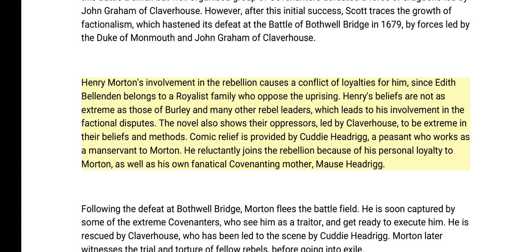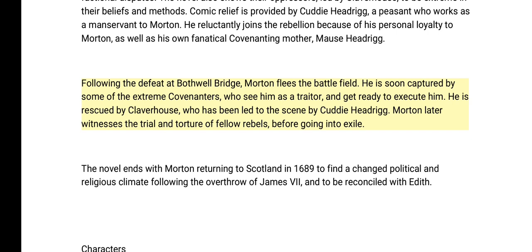Henry Morton's involvement in the rebellion causes a conflict of loyalties, since Edith Bellenden belongs to a royalist family who oppose the uprising. Henry's beliefs are not as extreme as those of Burley and many other rebel leaders, which leads to his involvement in factional disputes. The novel also shows their oppressors, led by Claverhouse, to be extreme in their beliefs and methods. Comic relief is provided by Cuddy Headrigg, a peasant manservant to Morton, who reluctantly joins the rebellion out of personal loyalty and under the influence of his fanatical Covenanting mother, Mause Headrigg. Following the defeat at Bothwell Bridge, Morton flees, is captured by extreme Covenanters who prepare to execute him, but is rescued by Claverhouse — led to the scene by Cuddy Headrigg. Morton later witnesses the trial and torture of fellow rebels before going into exile.